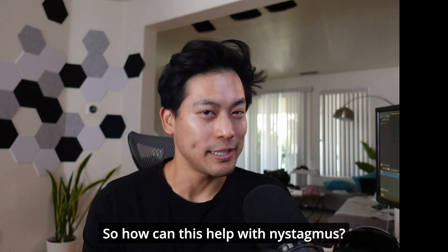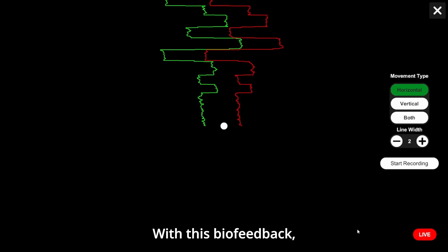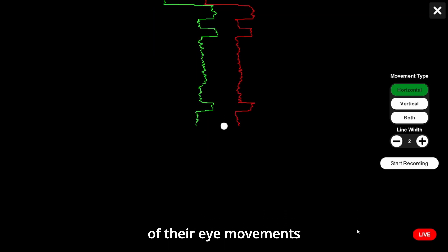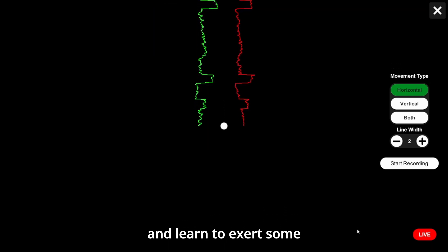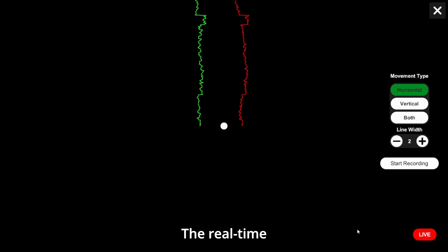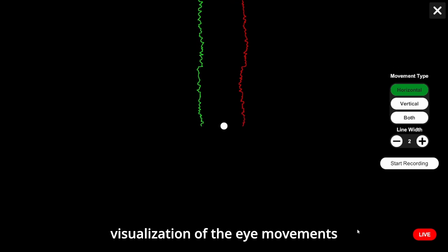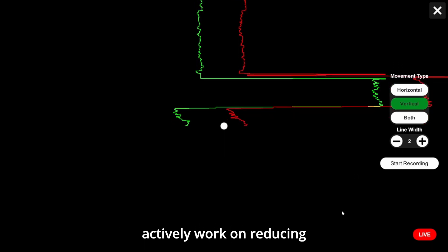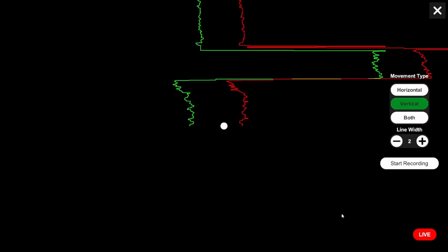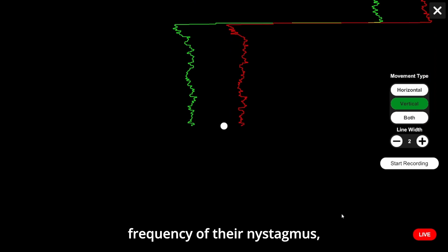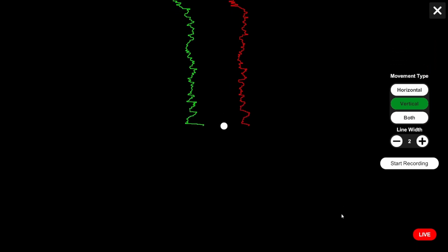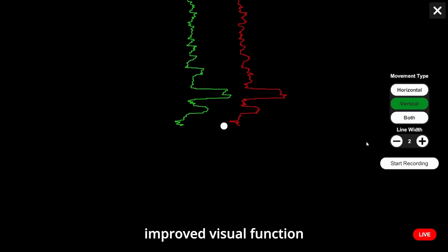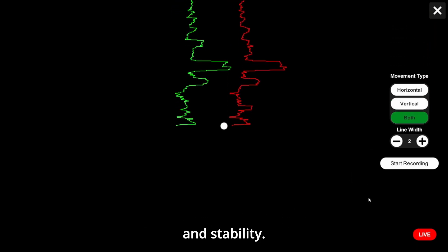So how can this help nystagmus? With this biofeedback, patients become aware of their eye movements and learn to exert some control over their nystagmus. The real-time visualization of the eye movements allow patients to actively work on reducing the amplitude and frequency of their nystagmus, potentially leading to improved visual function and stability.